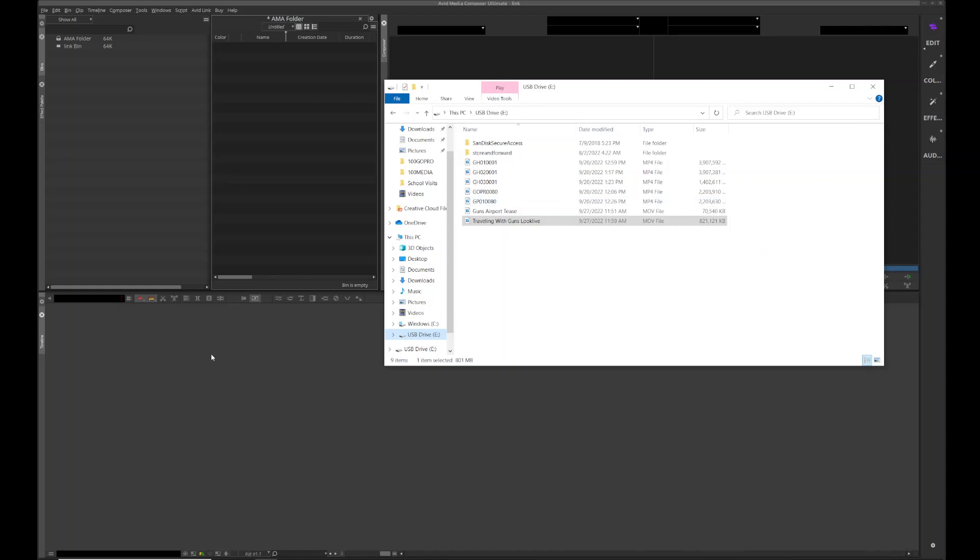Alright, let's go over how to link files in Avid. Traditionally, we've just dragged stuff into our bin and let it import. But in a network environment with multiple edit bays, we want to see whatever we're bringing in across the whole network, not just at this one station. So importing is the correct way of doing that.